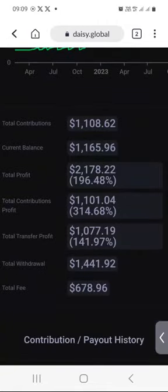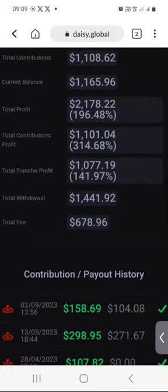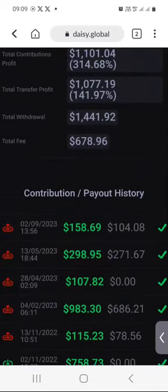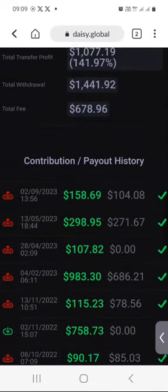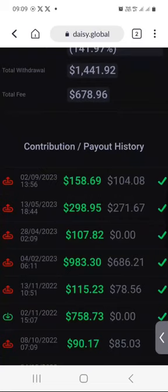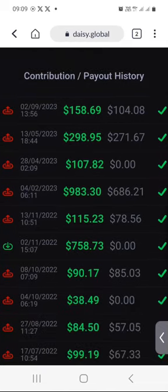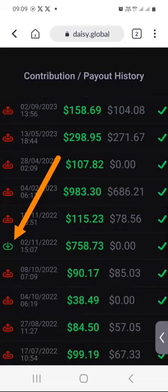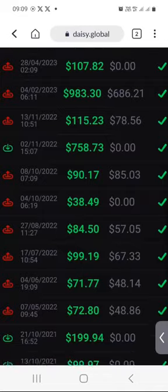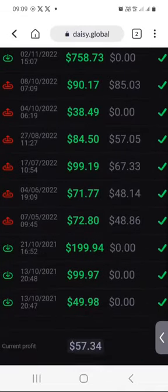Under Contribution/Payout, the transactions with a red up arrow are my withdrawals — that's just the withdrawal history. The ones with a green arrow pointing downwards were my deposits. I've been doing a lot of withdrawals.